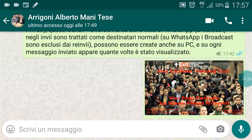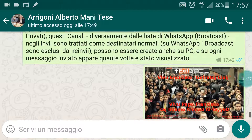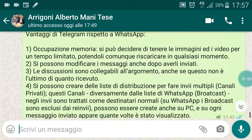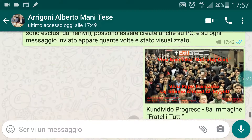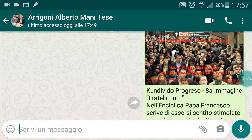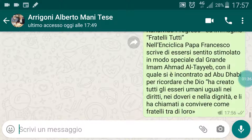Buon lavoro a tutti. Buon lavoro a tutti i giorni.